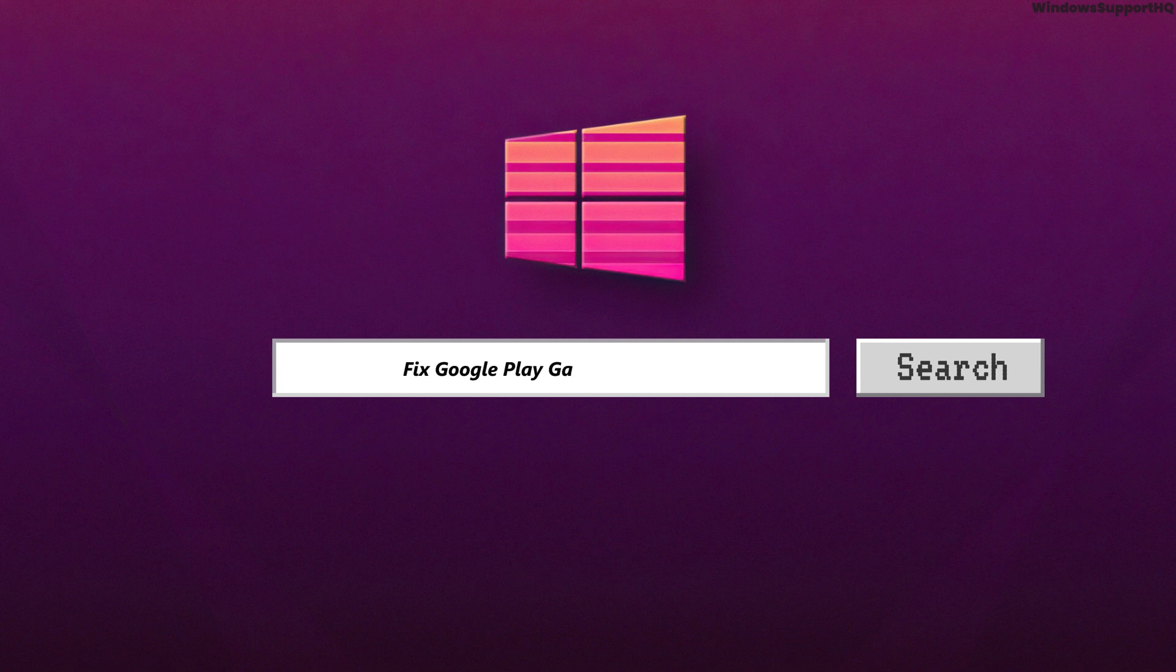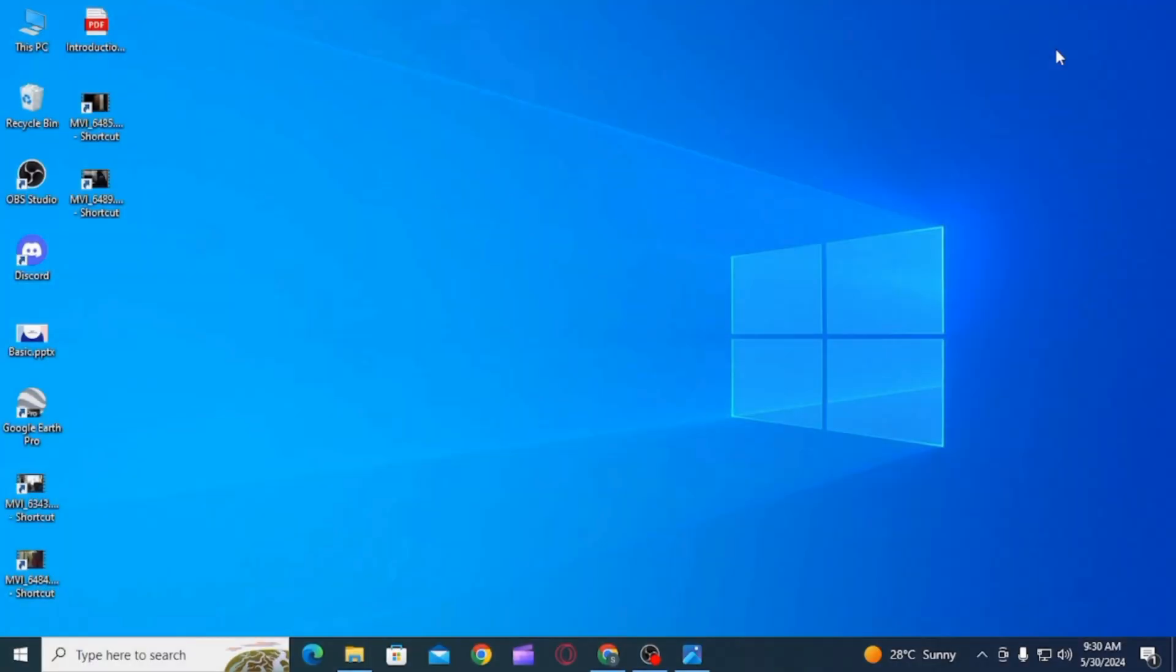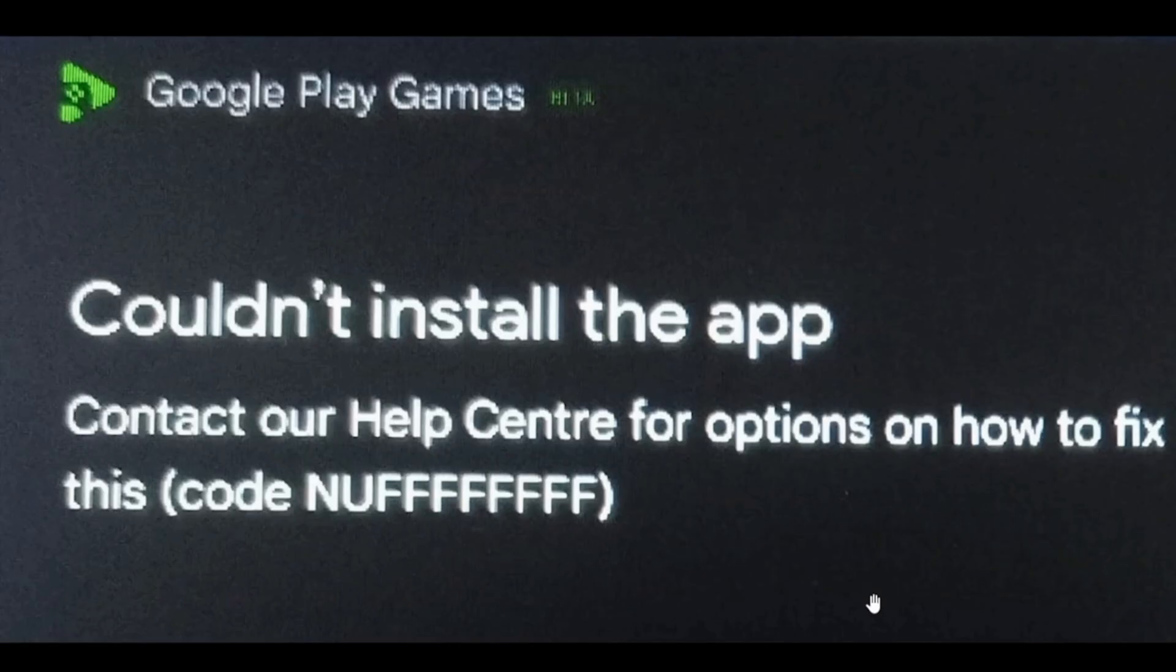How to fix Google Play Games error code 'couldn't install the app' on PC. Hi guys, welcome to our channel. Let's begin. If you are not able to install any apps on Google Play Games because it says error code 'couldn't install the app,' then in this video I will guide you how you can fix this issue.